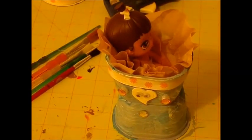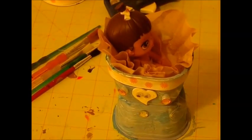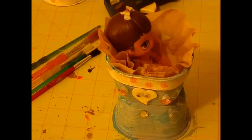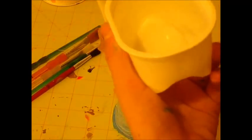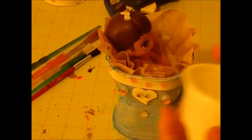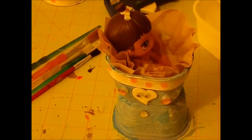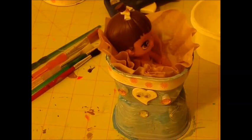To make a bassinet, instead of using two of these, I would just take one of the Pringles containers and decorate it the same way that you would, and maybe take the other one and cut it so that it looks like this so that you can make it a bassinet.